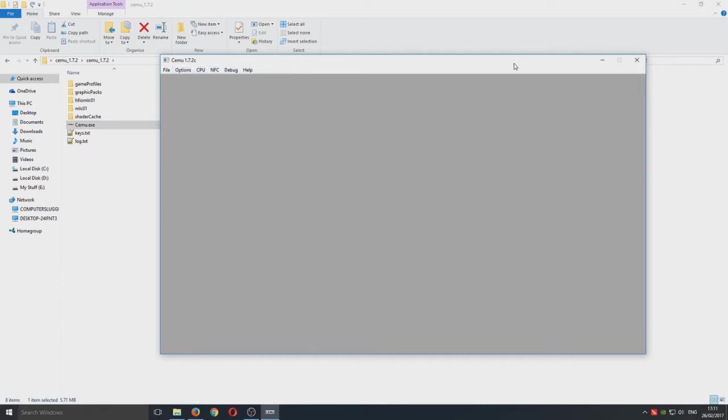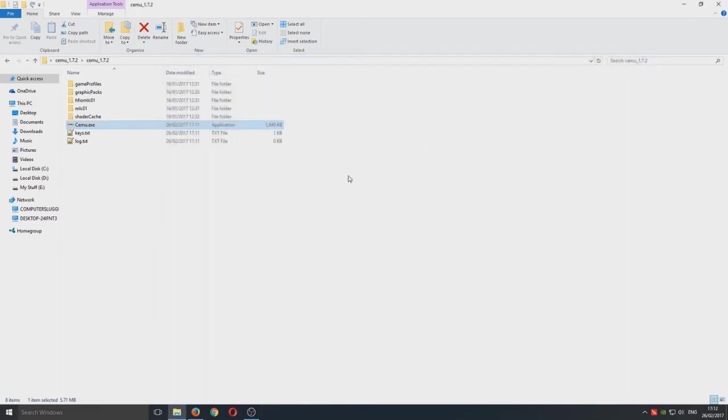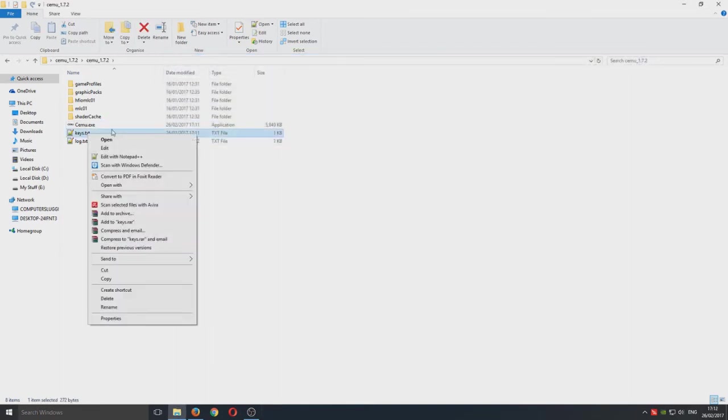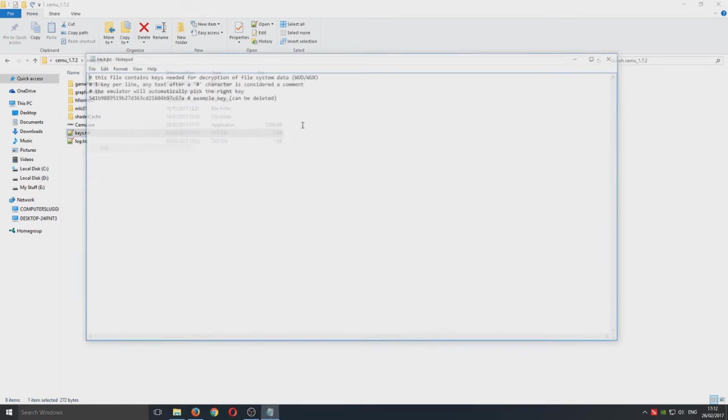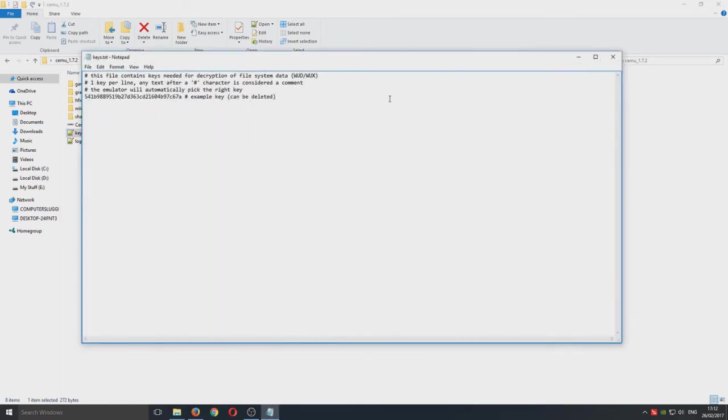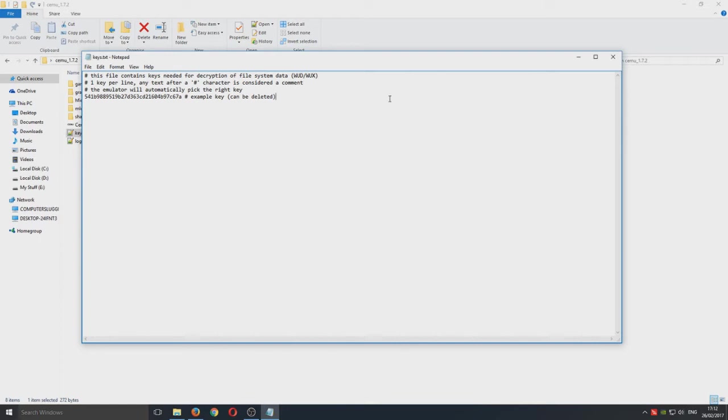We're just going to close our emulator down now and we're going to open up the keys.txt file and this is where you can put all your WUD keys. You need this key to be able to play a WUD game. This is very important.